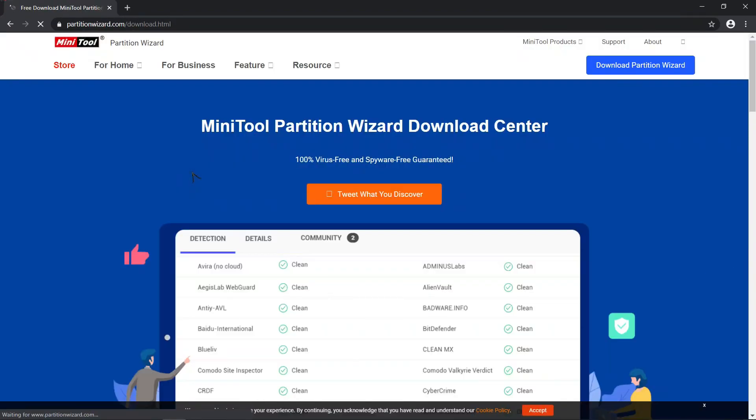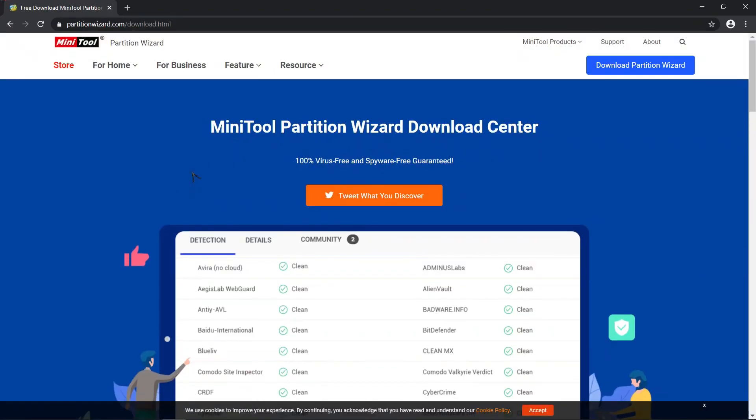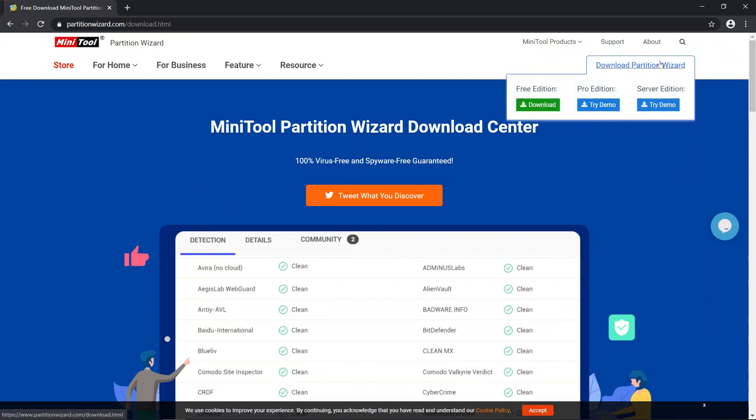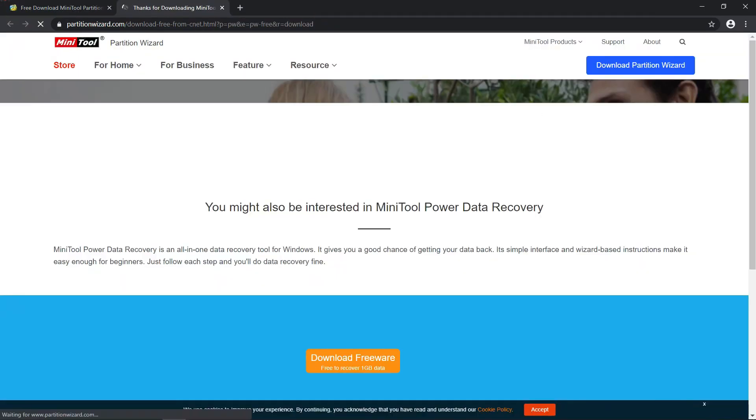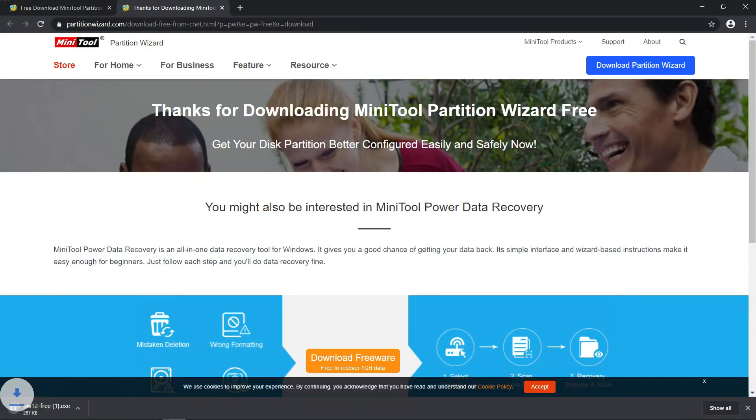Now, go to this download button and click this link to download the free version. Open the downloaded file and follow through the installation process.